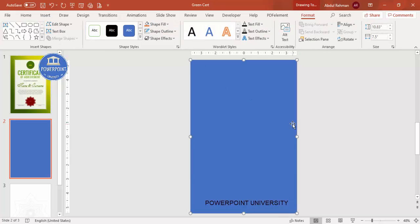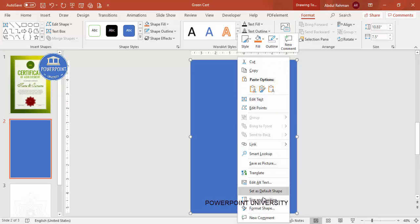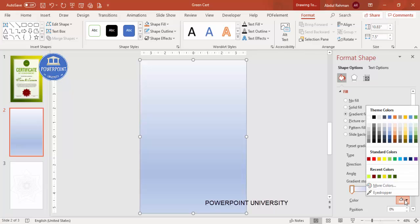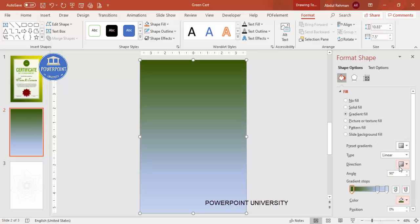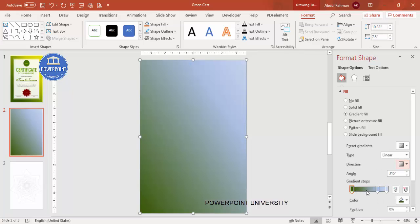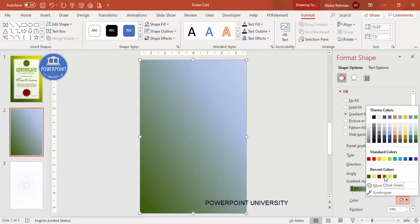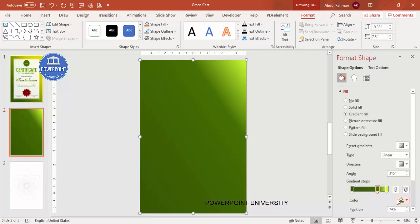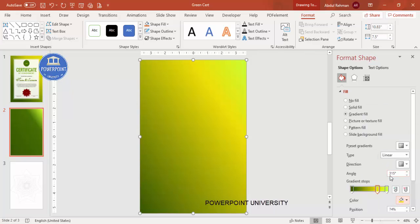I'm going to use a gradient fill for the rectangle. Right-click and go to Format Shape, then select gradient fill. By default there are four stops — I'm going to reduce it to three. For the first stop, choose a dark green color. Change the direction to bottom-left to top-right. For the second stop, make it somewhat lighter, and for the third stop, make it an even lighter green. You can adjust the stops to get a darker or lighter green depending on your requirement.